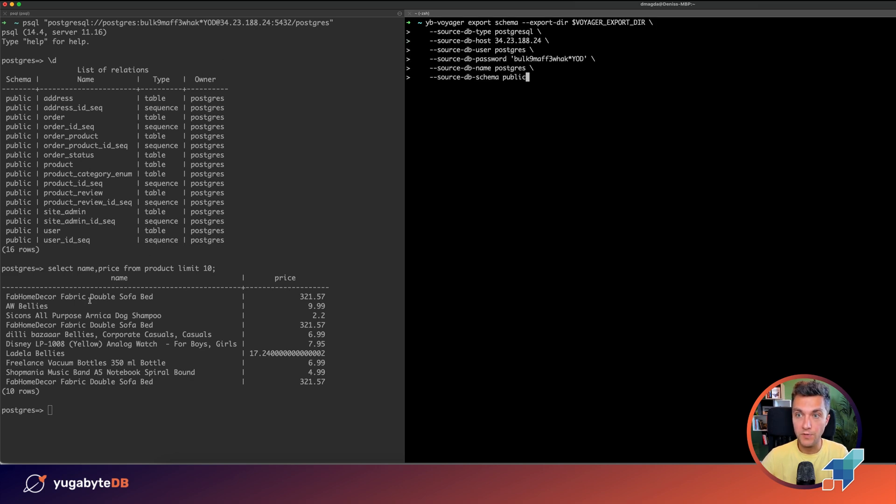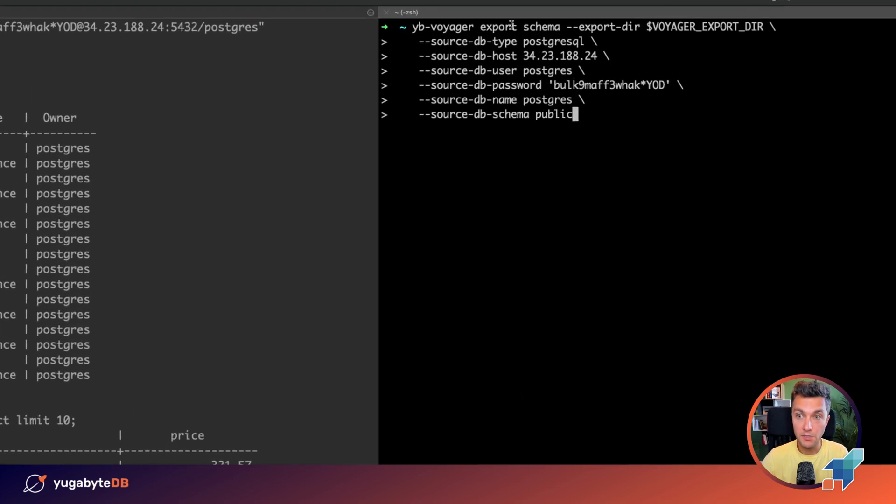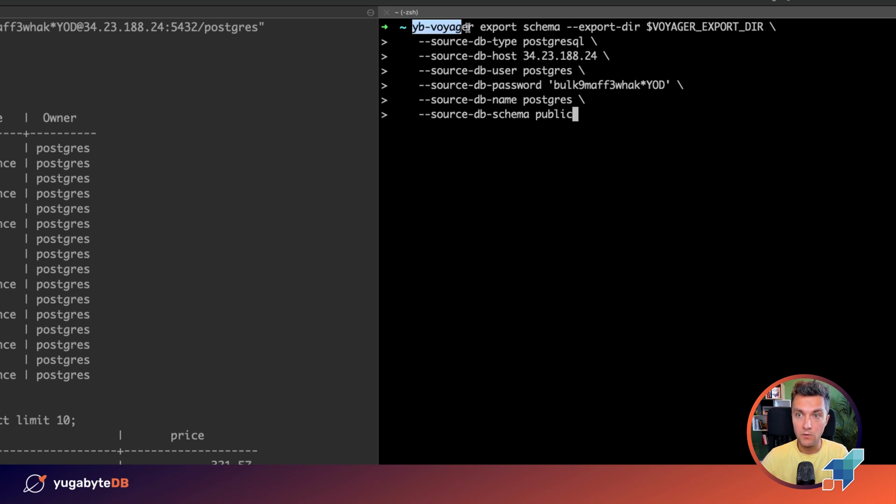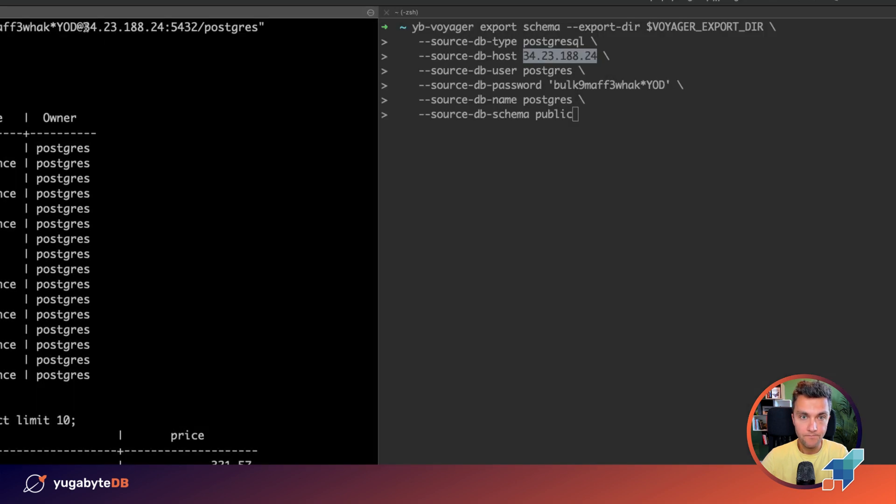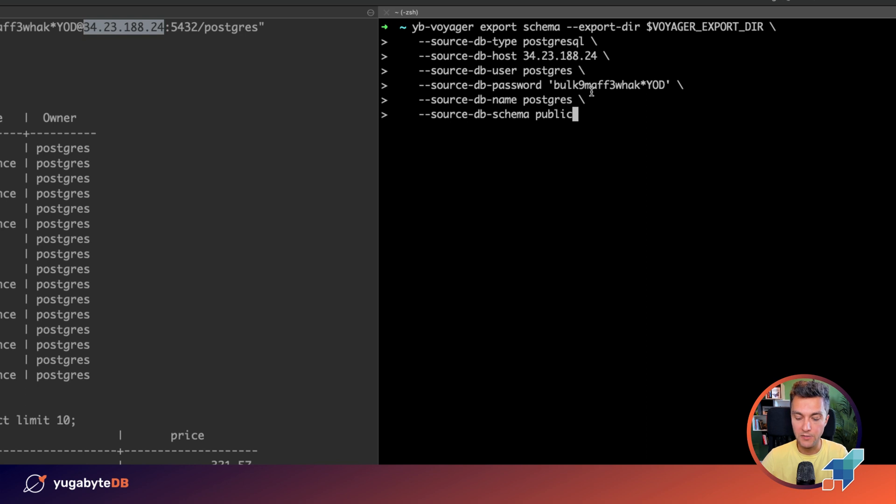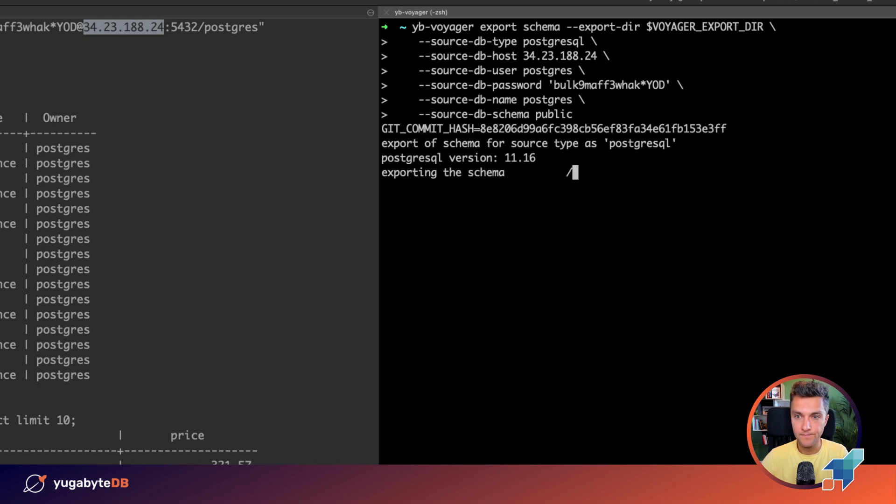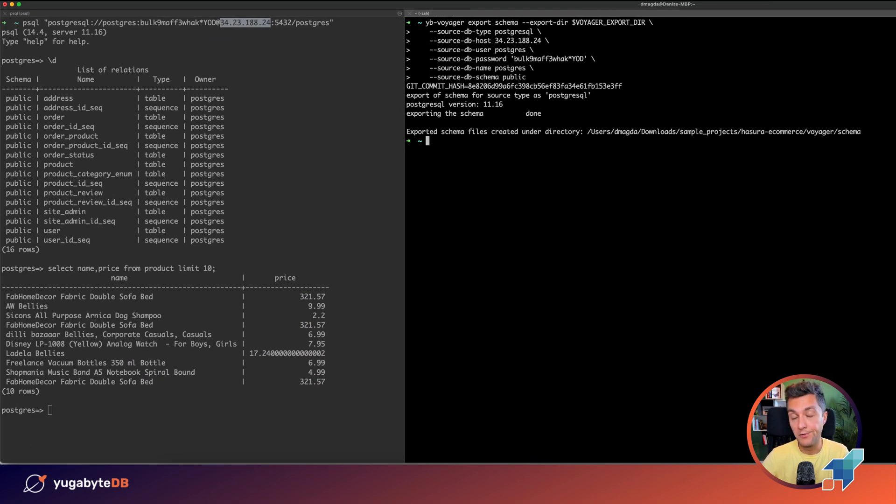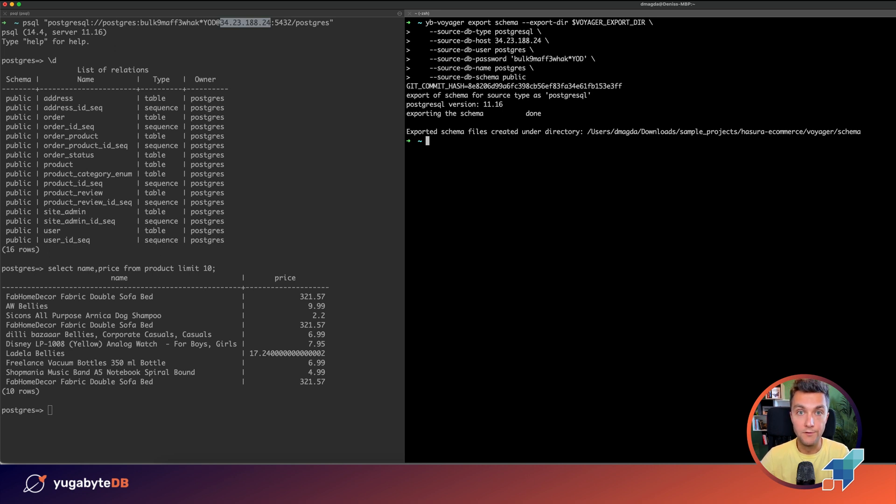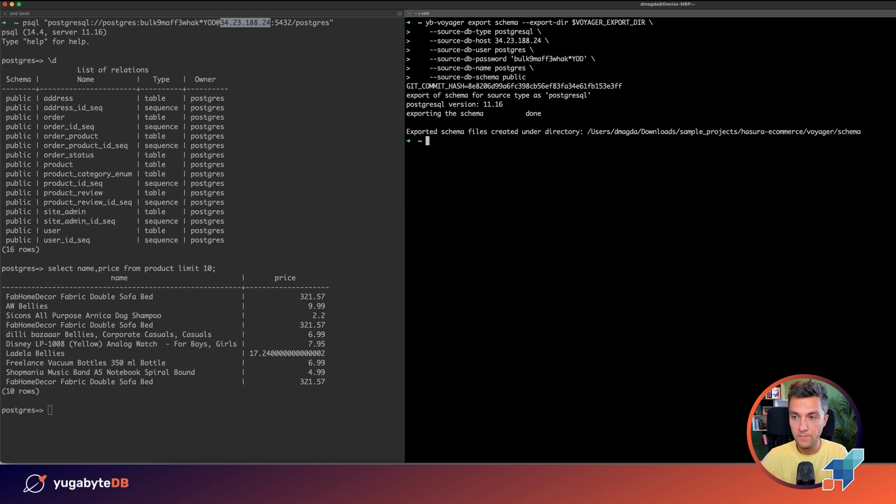The first step is we need to export schema using the export schema command of YugabyDB Voyager tool. And here, as you can see, I'm connecting to the same Google Cloud SQL instance, the same IP address. Okay, the export of the schema is in progress. All the data is being exported onto my local laptop, but you can use any instance or any virtual machine in your private network if necessary. So the export went well.